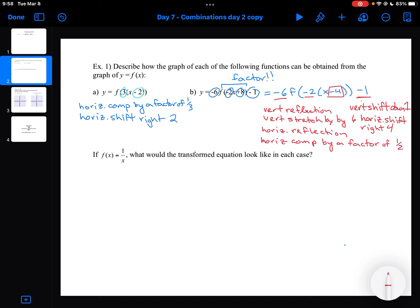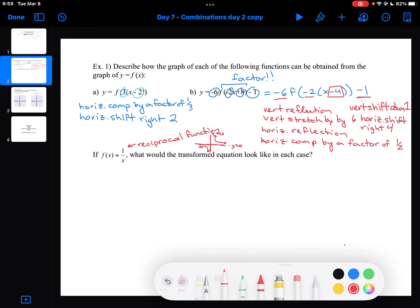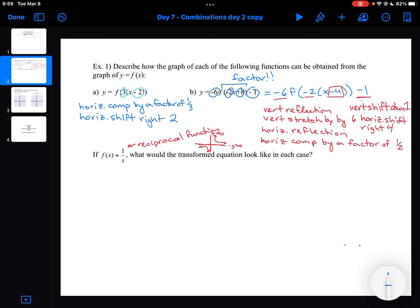The next part: if F of X equals 1 over X, this is our reciprocal function. What would the transformed equation look like in each case? The reciprocal function has two asymptotes — one at Y equals 0 and one at X equals 0.